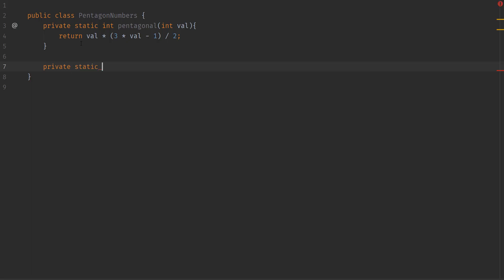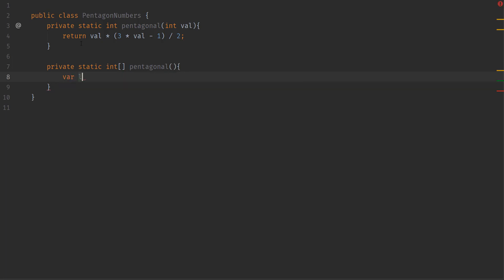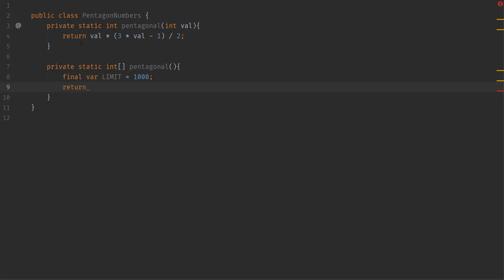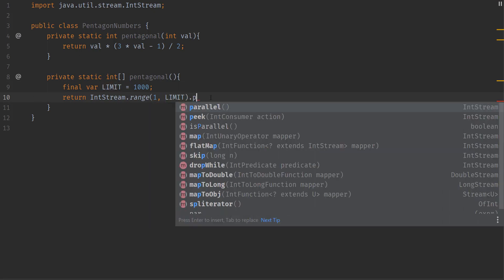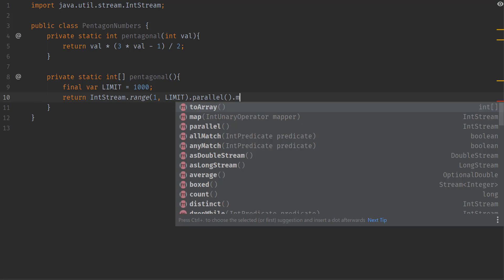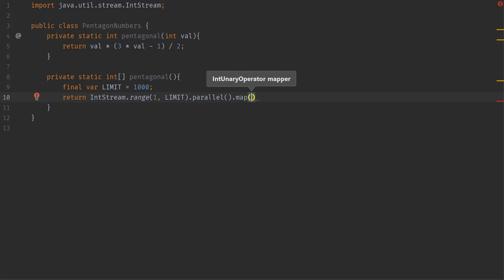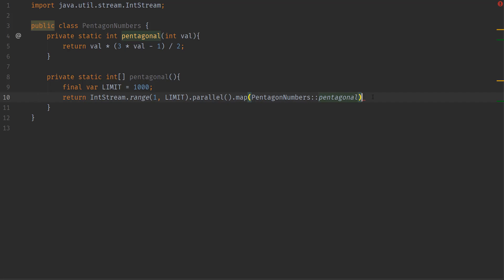Next we want to generate an array of pentagonal numbers. We'll do static int array, call it pentagonals, taking no arguments. We'll keep a final variable called limit and calculate the first 1000 pentagonals. We'll use an IntStream with range starting from one to the limit, parallelize it, then map using our pentagonal method, and convert to array.